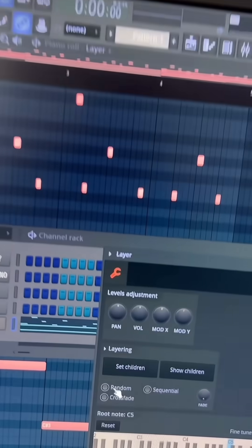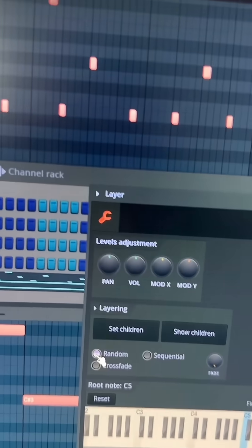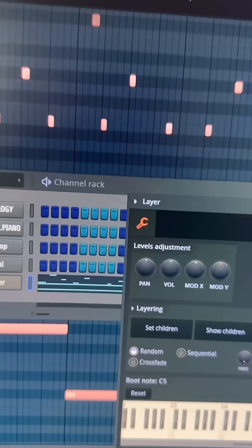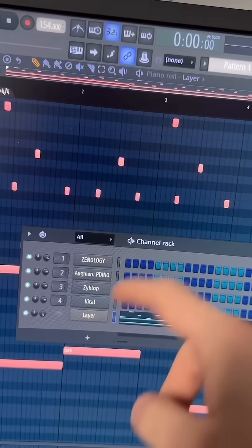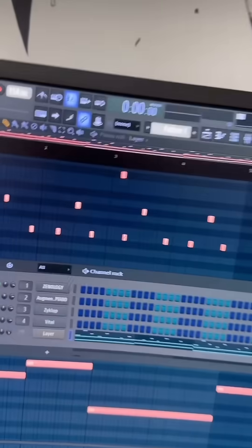And for added zest, you can turn on this random button, so that way it'll cycle between these different sounds at random times.